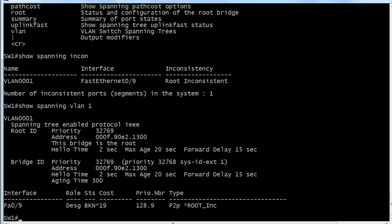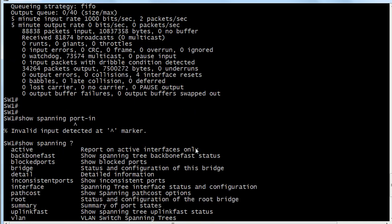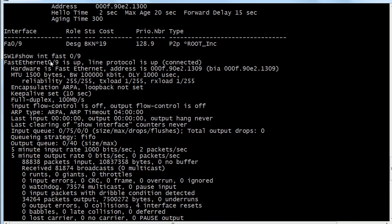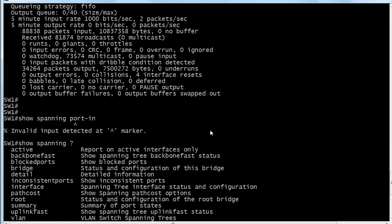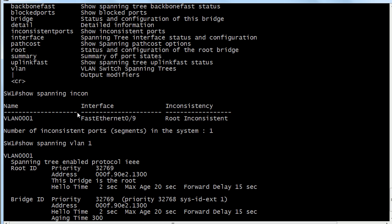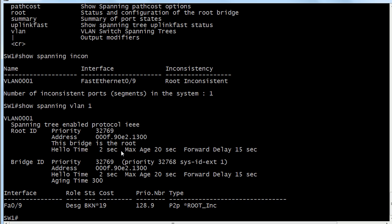And you can see that we have a BKN for a status and you might not have ever seen that before. That means literally broken. That's what it stands for. This is broken and it's even going to tell you right here, I love this kind of footnote indicator. BKN asterisk and what does the asterisk mean? We'll just go right down here and it says by the way that's because you're in root inconsistent state. So again you're not going to see this in the output of show interface fast 0/9 or whatever the port happens to be. You won't see it in show interface. Where you will see it is with show spanning inconsistent ports and you'll definitely see it with show spanning-tree vlan 1.